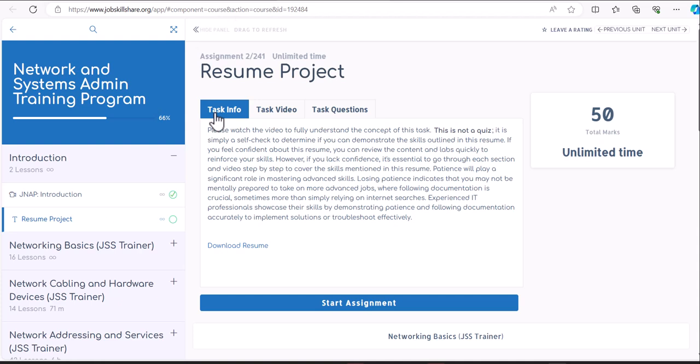So why do we add this type of resume project right in the beginning? Because when our members decide that they don't want to do IT support or they want to transition now to IT support, we want to give them a challenge, and the challenge is this resume right in front of you. When you click on this, make sure to go over this task information.